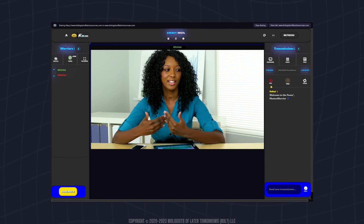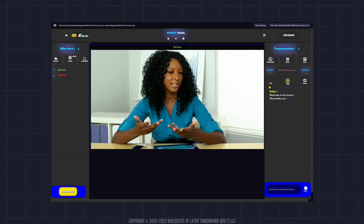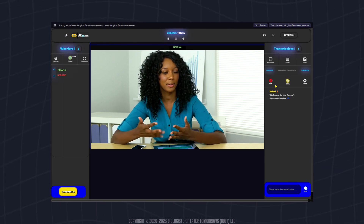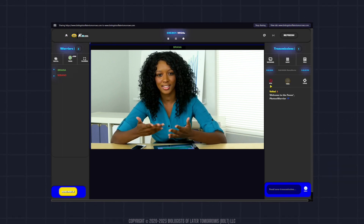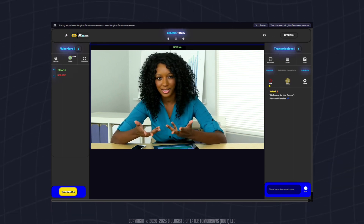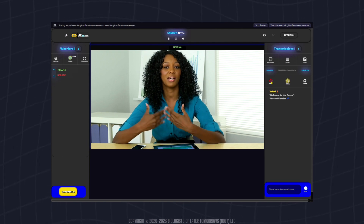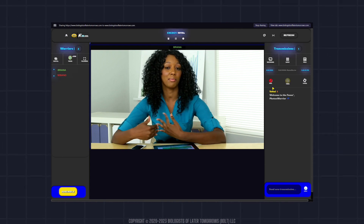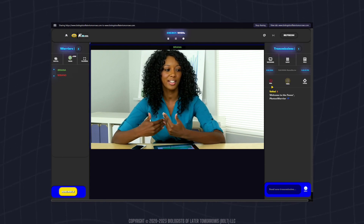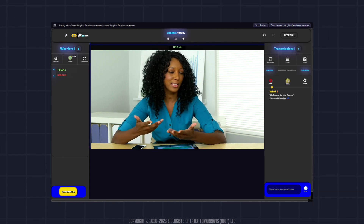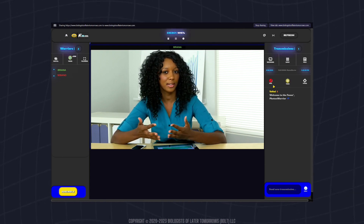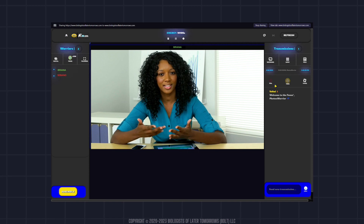When finished recording, click the red recording indicator and follow the directions provided. Click Stop Sharing at the top of your browser to save the recording, then select Refresh.